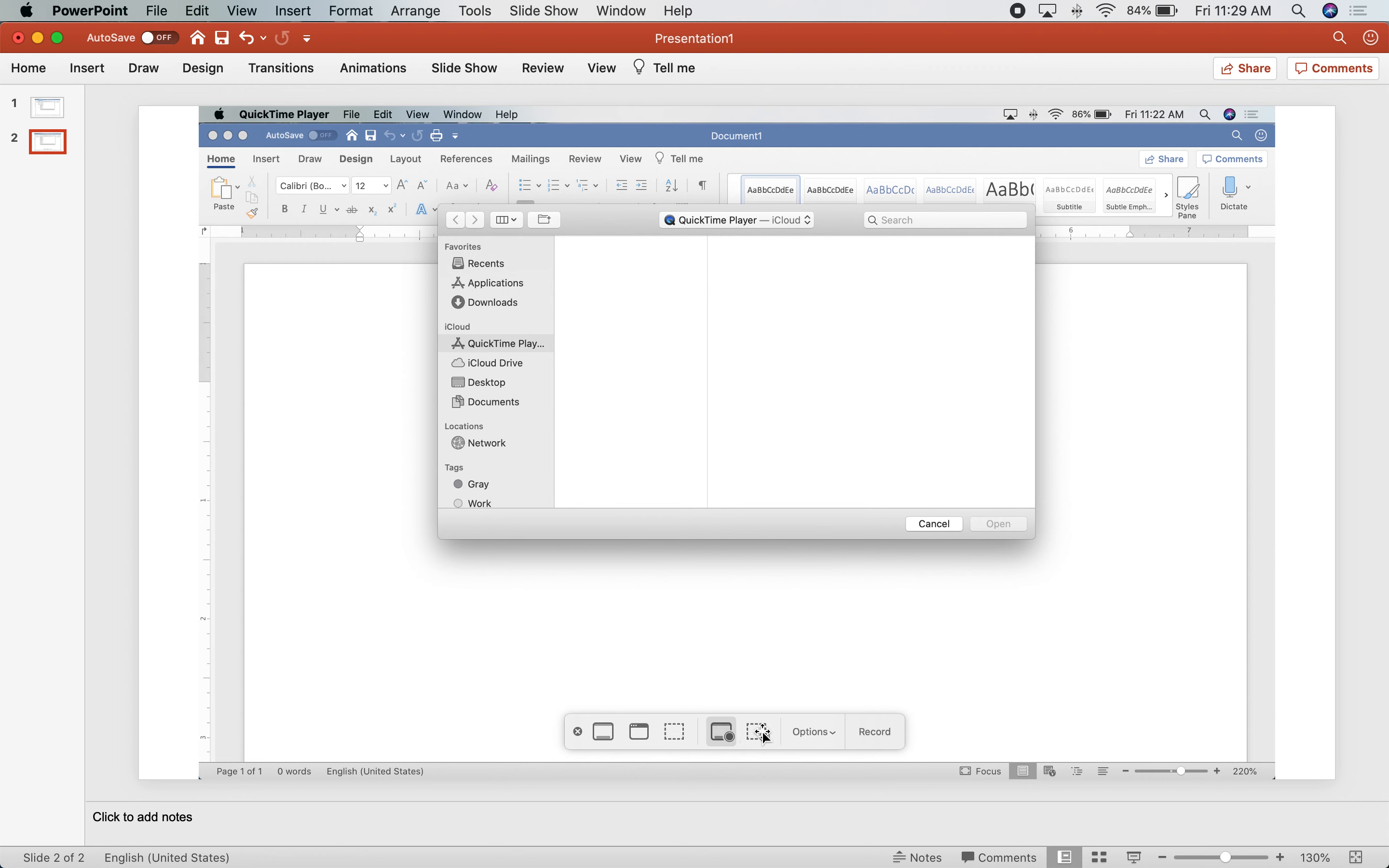If you select this one, you can drag and highlight just a section of your screen that you would like recorded if you're not looking to get your entire screen in the recording.